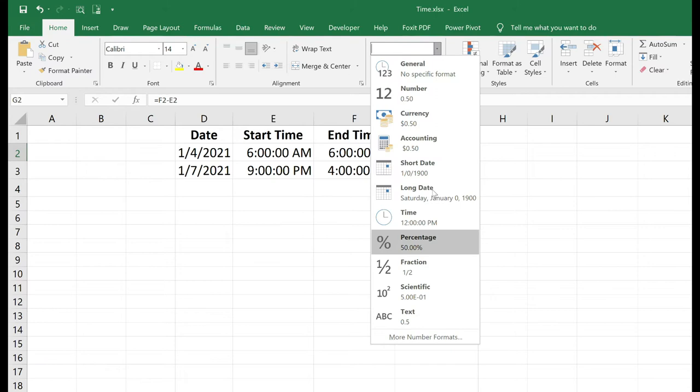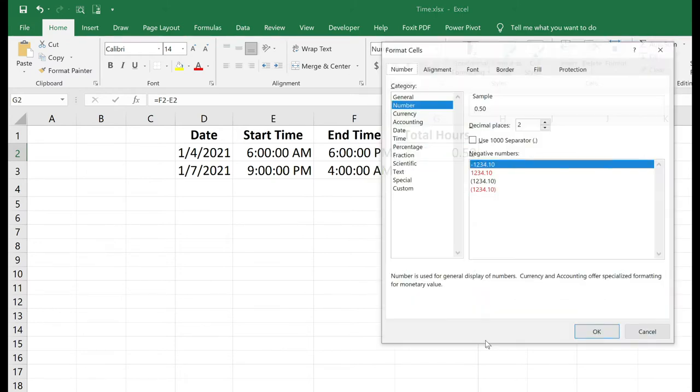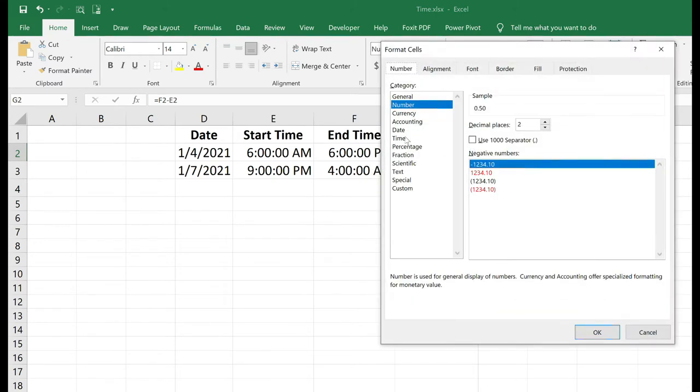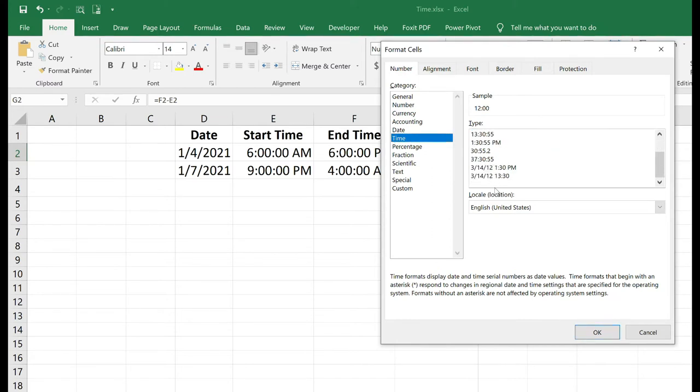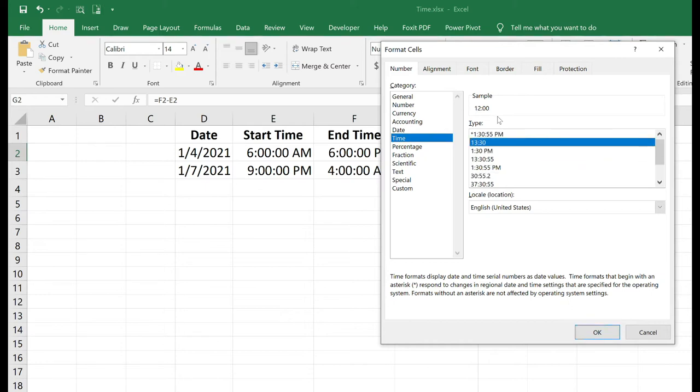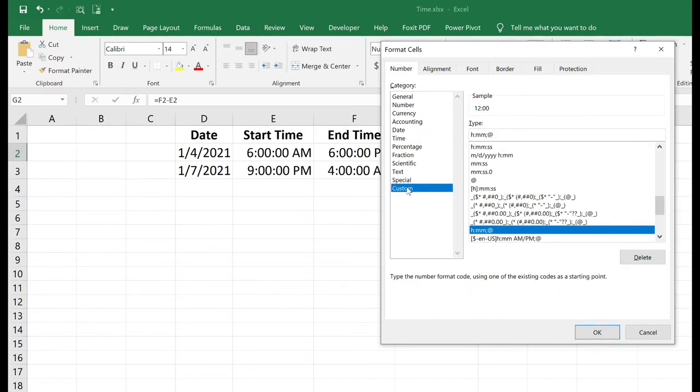So I may have to go down to more number formats, select time, and then under type, choose something that's going to work for me. If you don't like any of these options within the time category, you can create a custom.